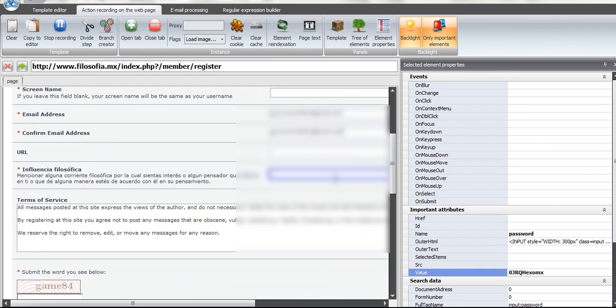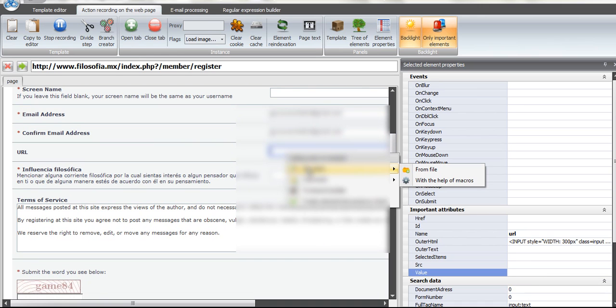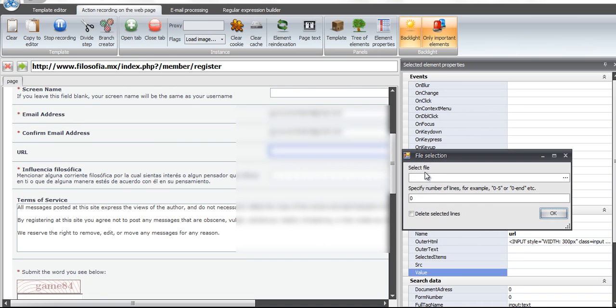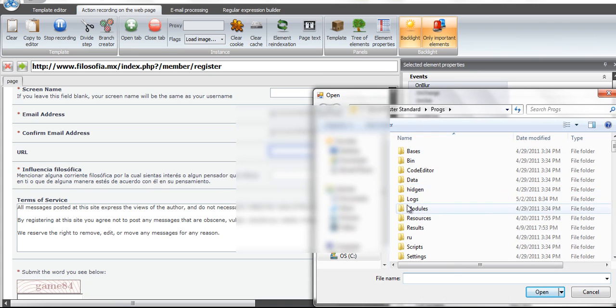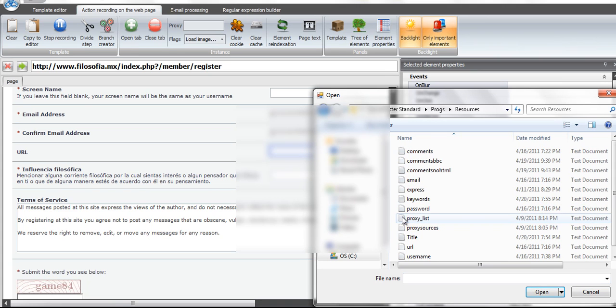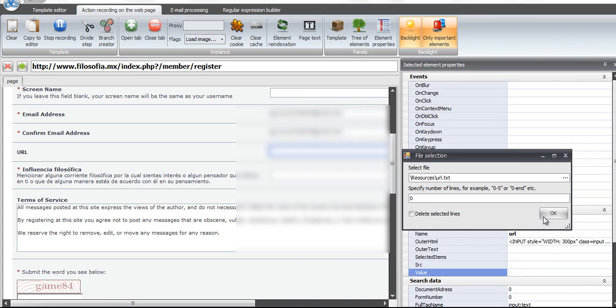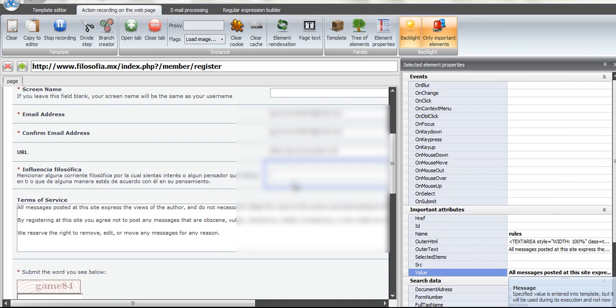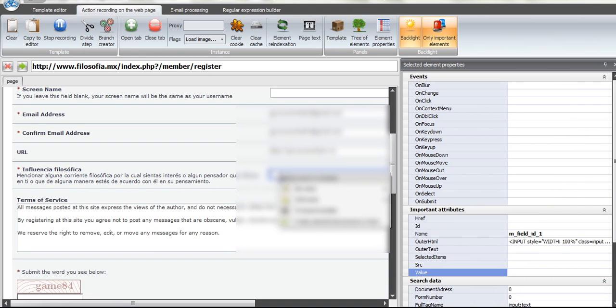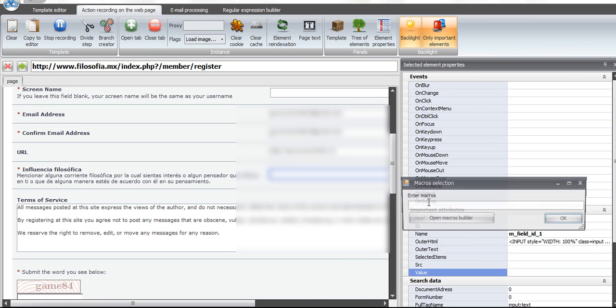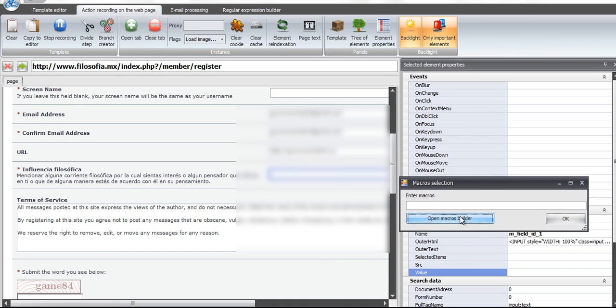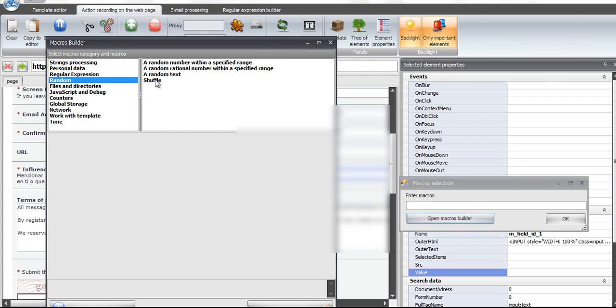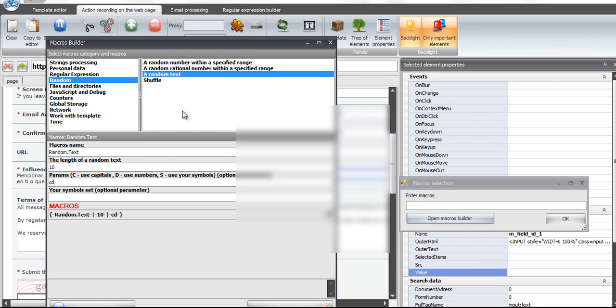Alright, I don't know what this says. I think it says something about what influences you or what your philosophy is. I just picked a random forum to sign up to. We'll just put our URL in there to our website. Just put anything in this box. They just want to see something in there. Doesn't matter what it is. So we'll use random text macro again.